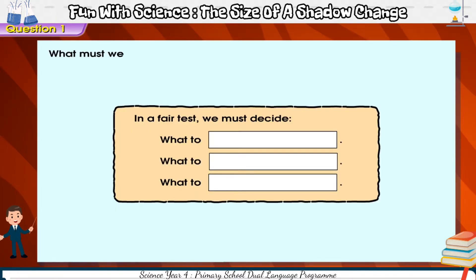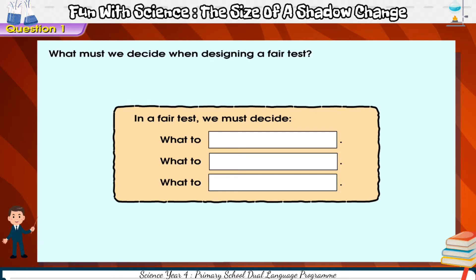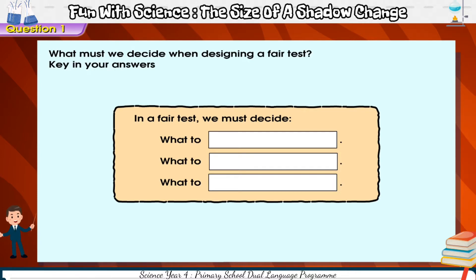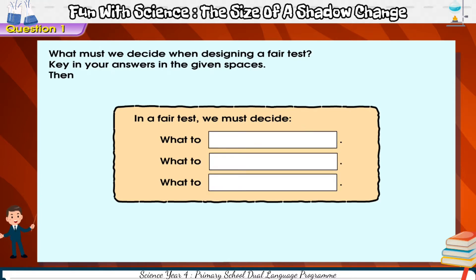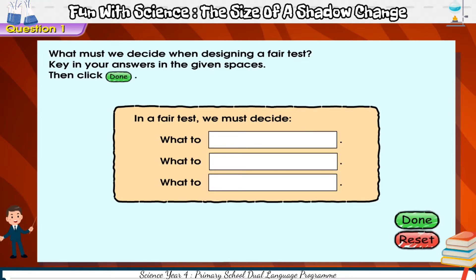What must we decide when designing a fair test? Key in your answers in the given spaces, then click done.